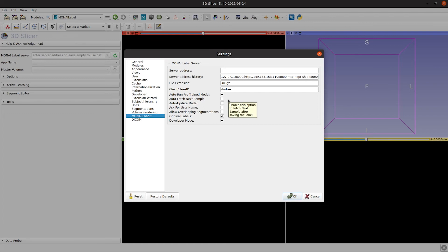The auto-fetch next sample automatically shows a new sample after submitting a label to the server. And we also have the auto-update model that automatically triggers the training process every time we submit a label to the server.